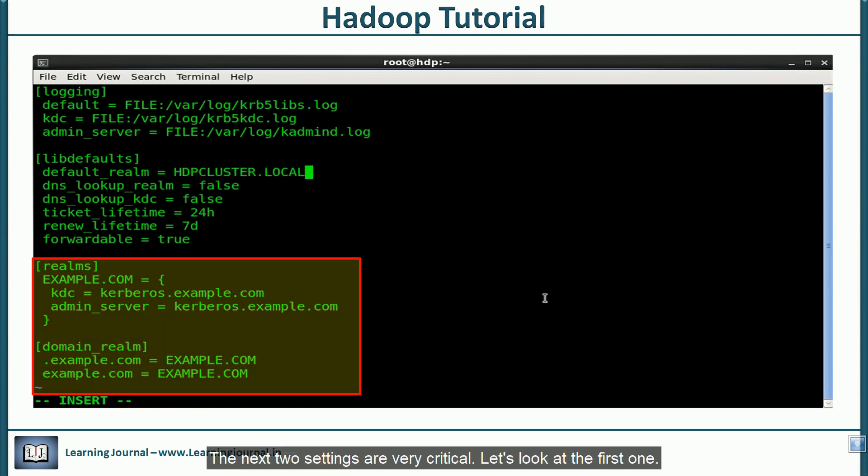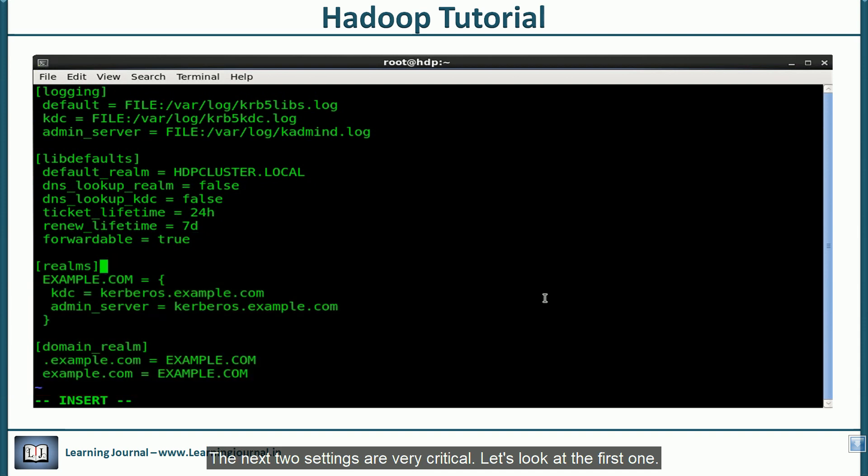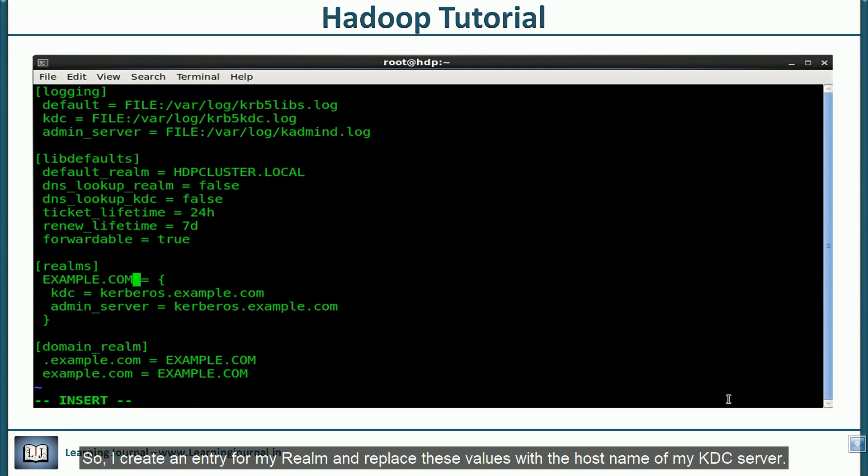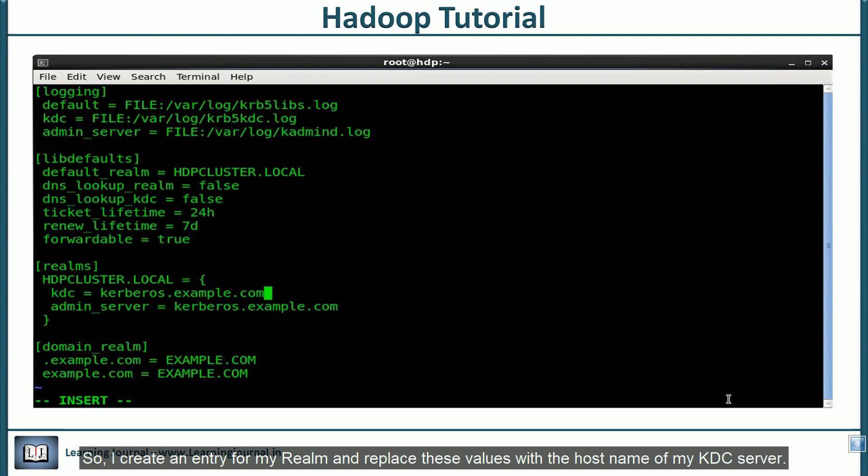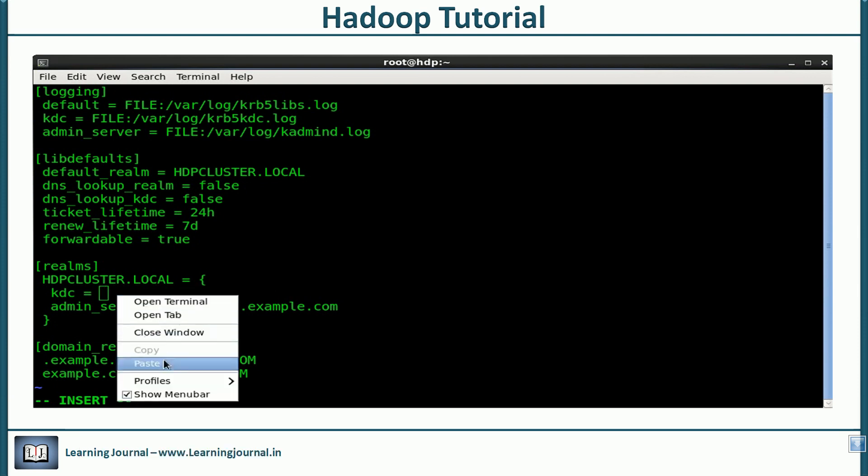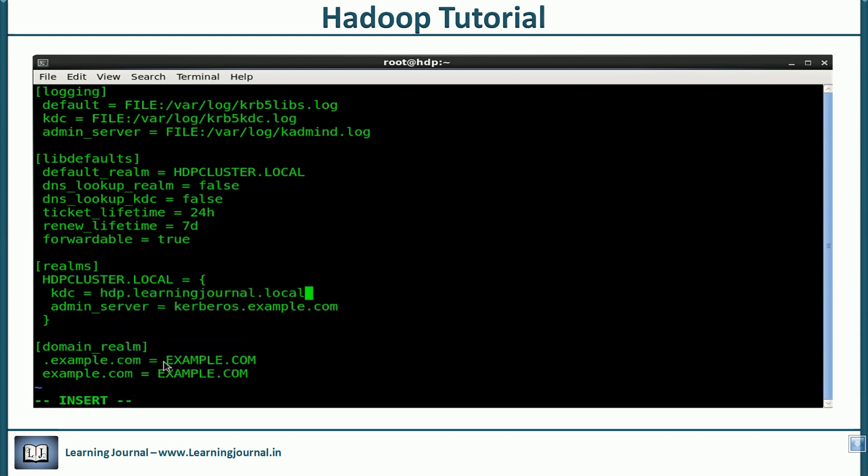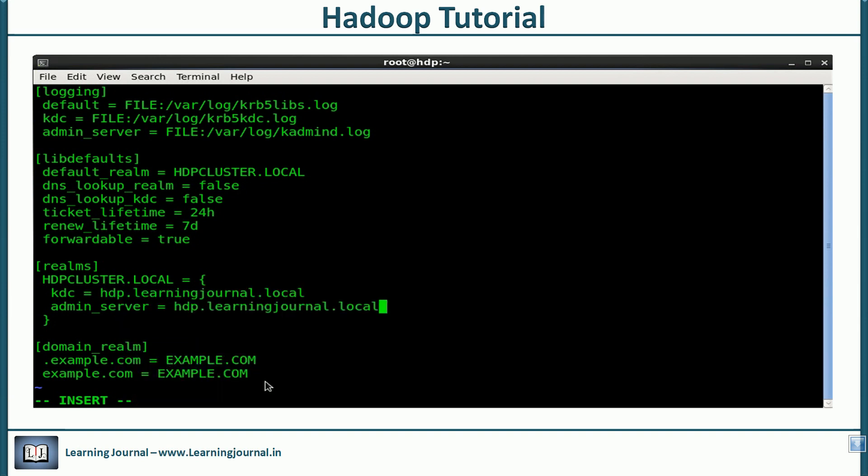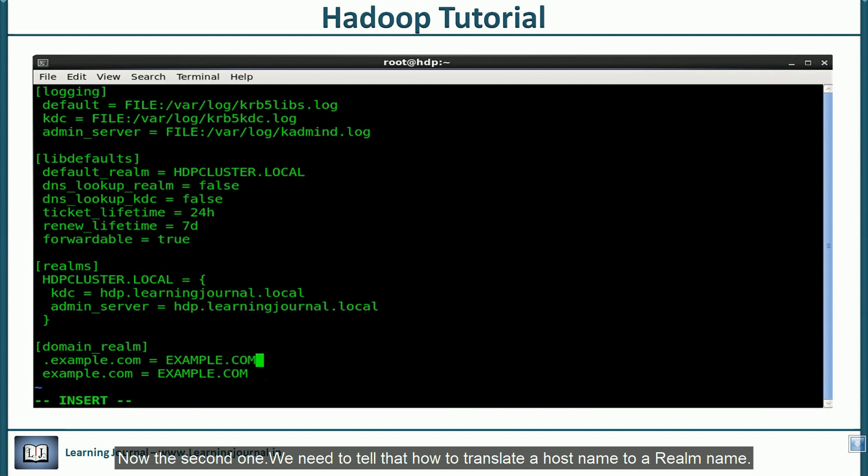The next two settings are very critical. Let's look at the first one. You need to specify the Kerberos server location that your realm will be using. I create an entry for my realm and replace these values with the host name of my kdc server.